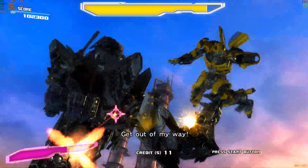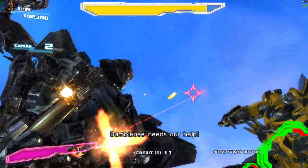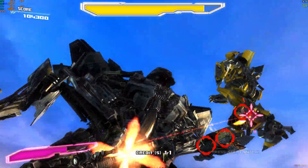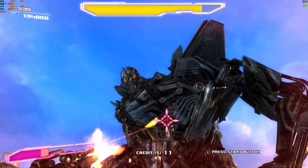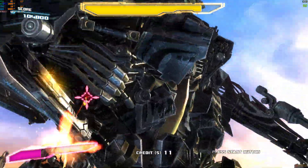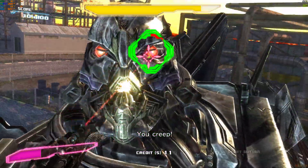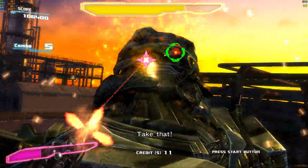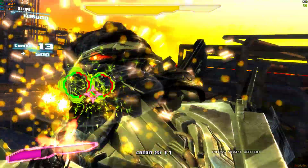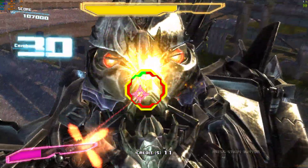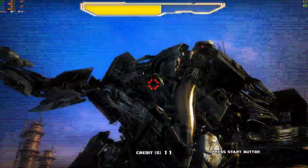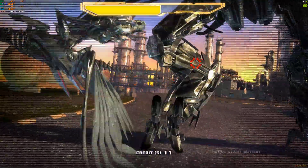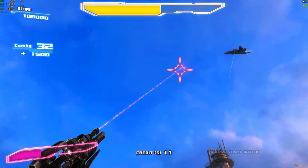Get out of my way! Bubba, we need your help! You creep! Take that! You creep! I hate this mess! Oh no, it stole the device! It stole the device!